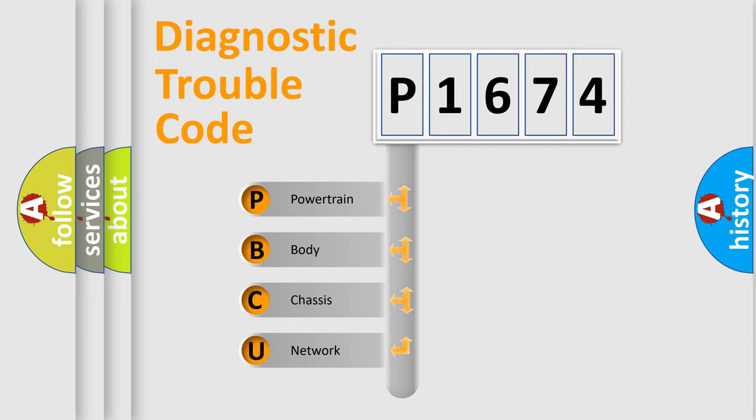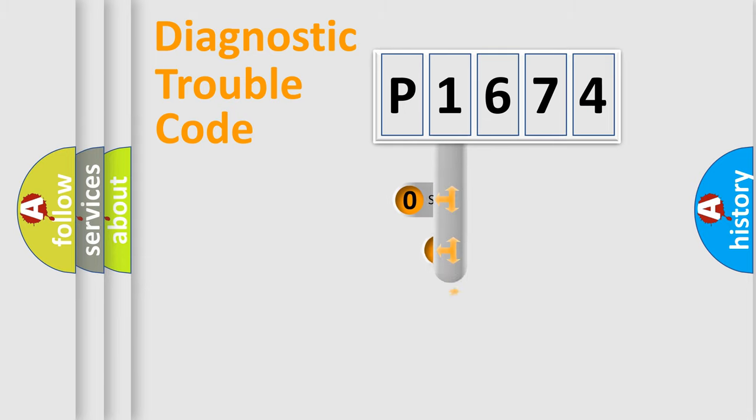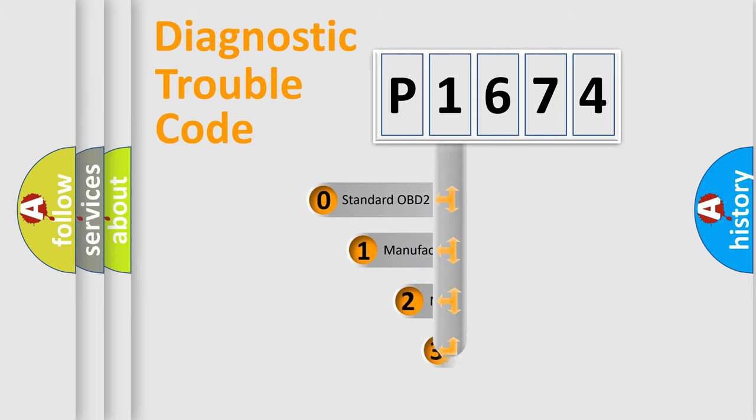We divide the electric system of automobile into the four basic units: Powertrain, Body, Chassis, and Network. This distribution is defined in the first character code.